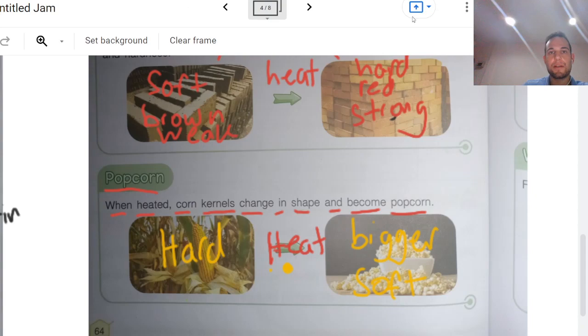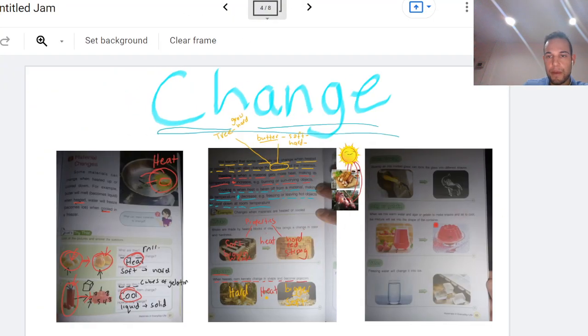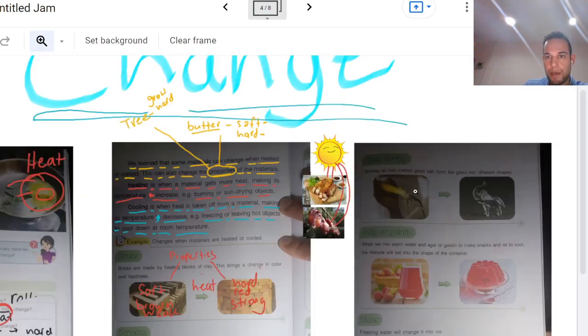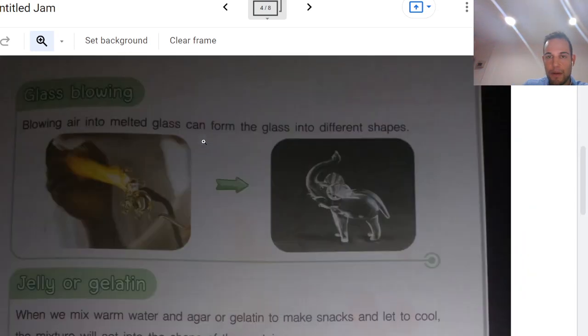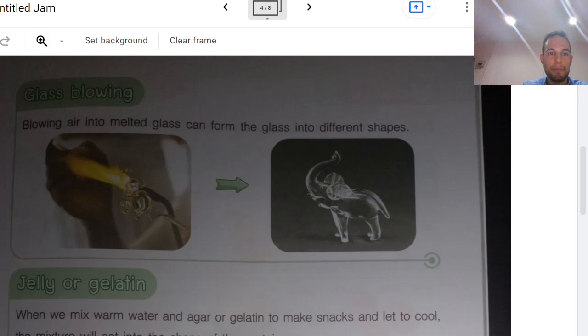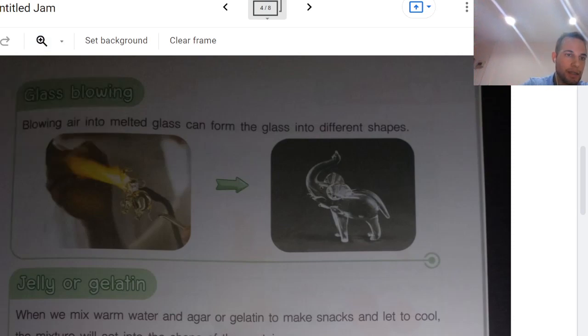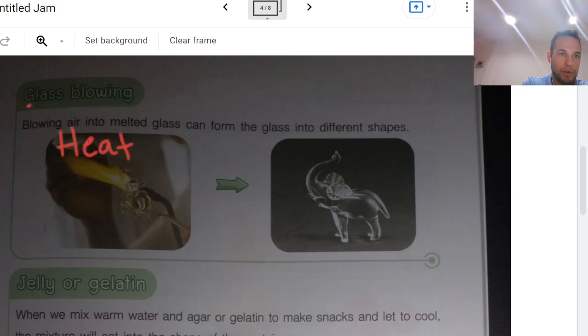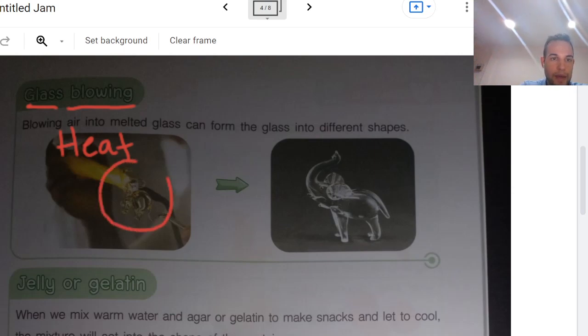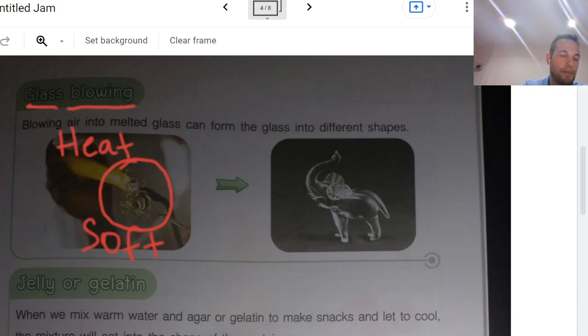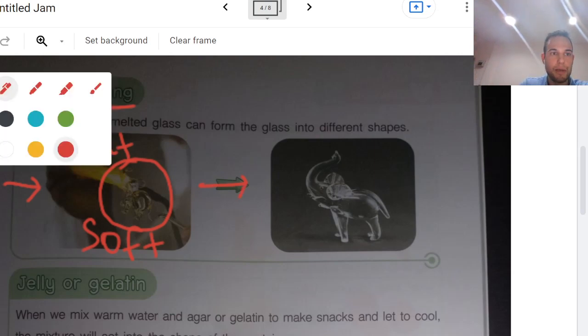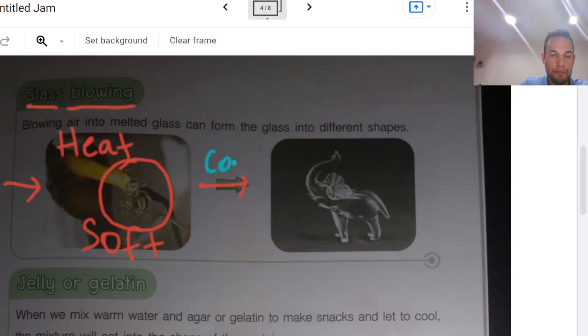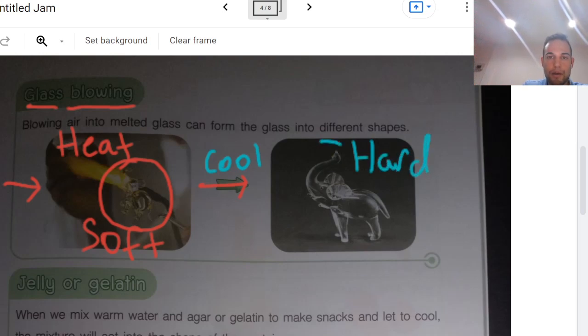Let's look at some properties that change. Next page, 65. So in this case, there's two steps. We add heat to glass blowing. They blow hot air and then they blow air into the glass. So they add the heat and it makes the glass soft. So in this case, it's going to be hard, then soft, and then cool back down to room temperature and it becomes hard again. And that's how they make cool glass sculptures.